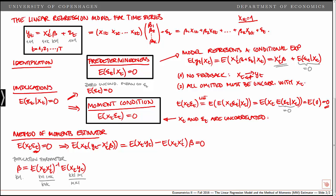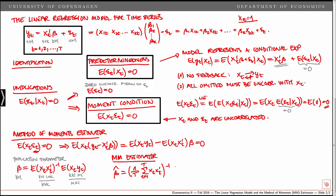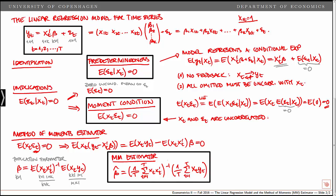In order to derive an estimator based on the sample, we simply replace the population expectations by sample averages, and that gives us the method of moments estimator. Beta hat equals the inverse of the sample average (1/T times the sum from t=1 to T of xt xt prime), multiplied by 1/T times the sum from t=1 to T of xt yt. Note that this is equal to the usual OLS estimator, but here we derived it from the moment condition instead of minimizing the sum of squares.